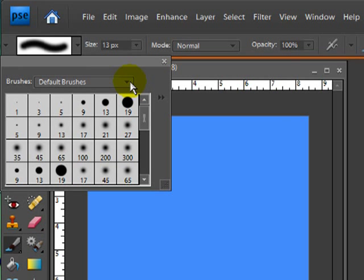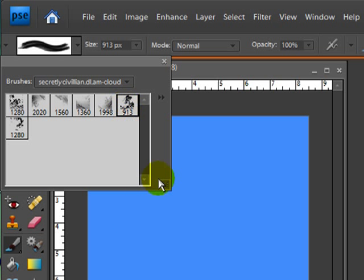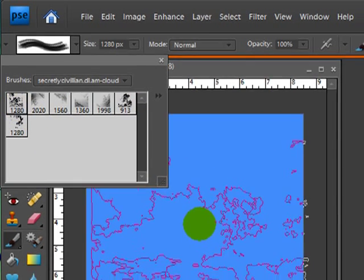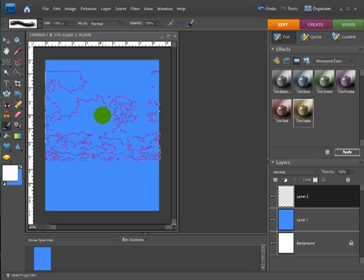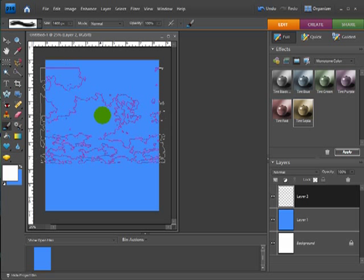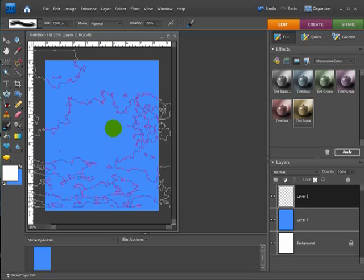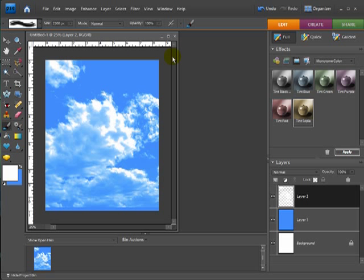I've already done that with the three brushes I downloaded, so I'm going to click on the selection and choose the clouds brush. You can see we have a few different brushes available. One trick you may or may not know is you can adjust the size of the brush using the bracket key on your keyboard — right above your Enter key. The right bracket makes it larger and the left bracket makes it smaller. I'm going to make this kind of big.